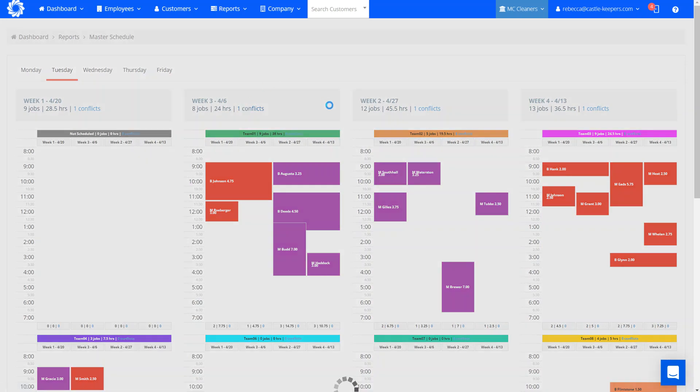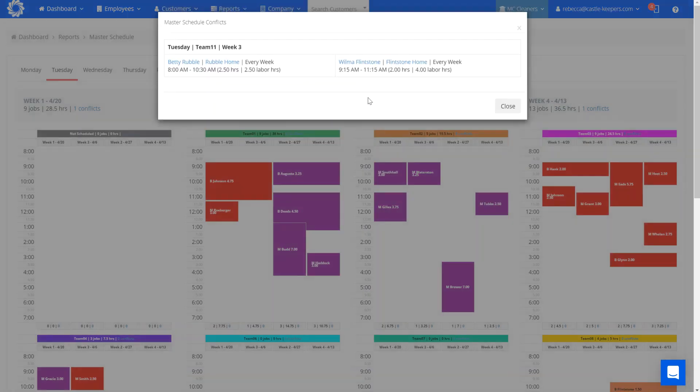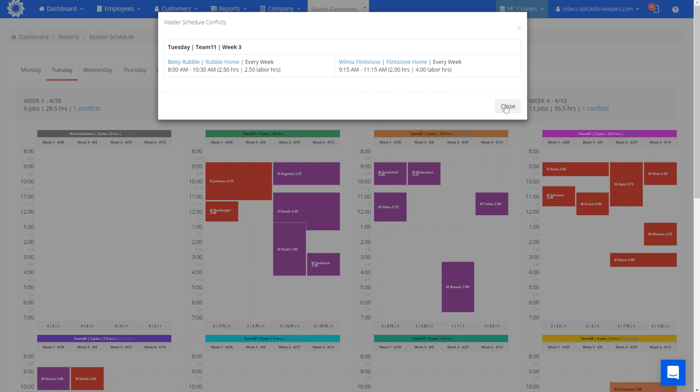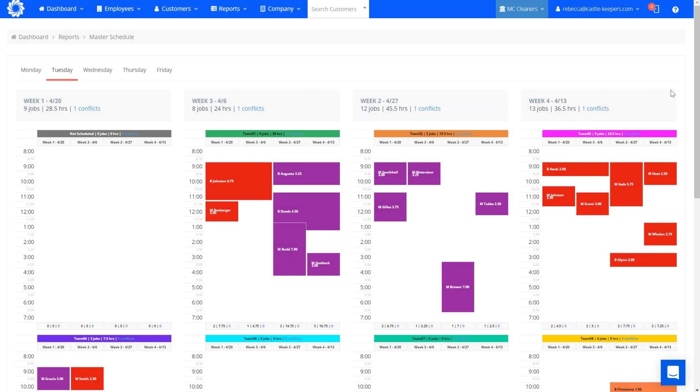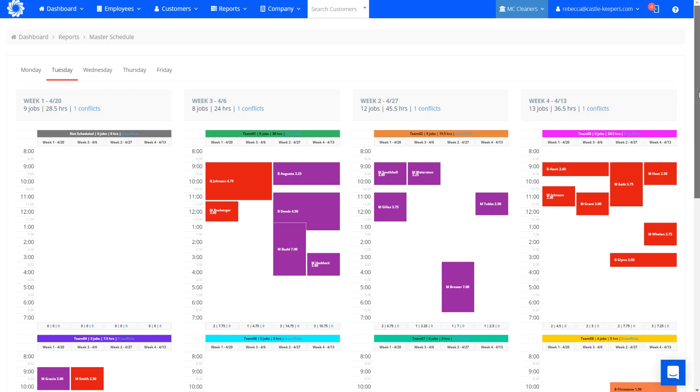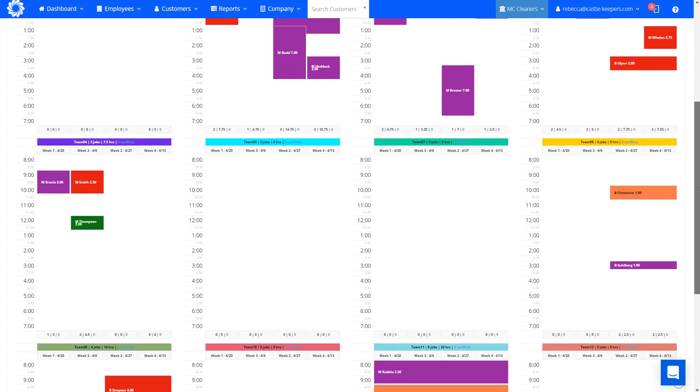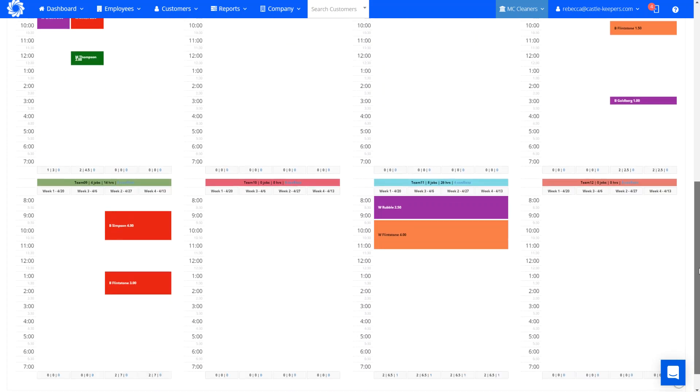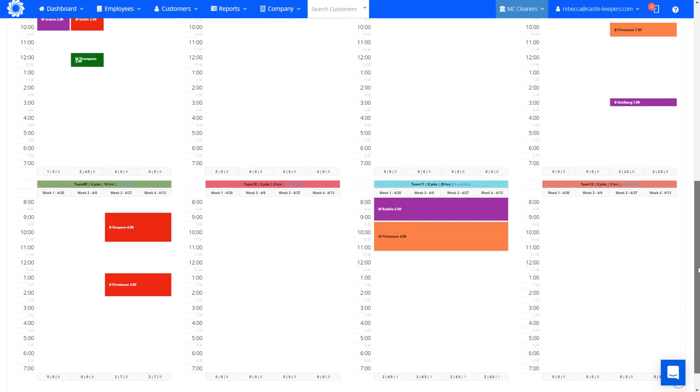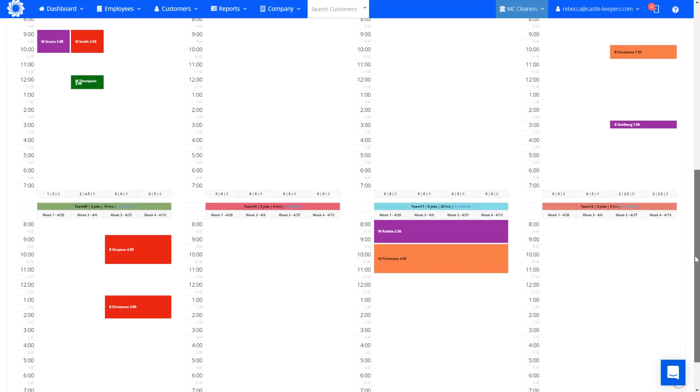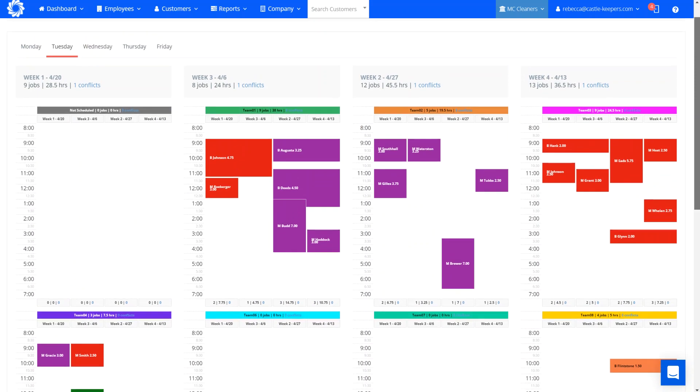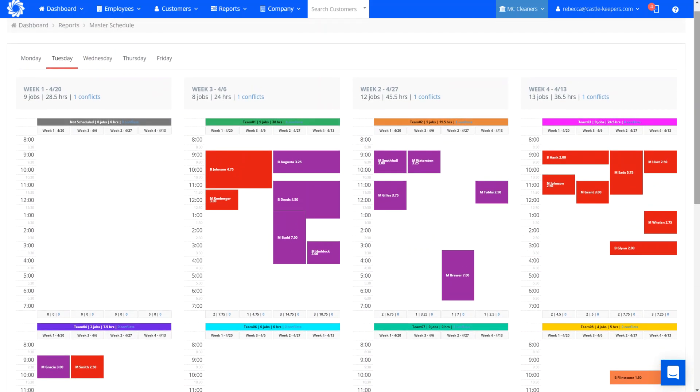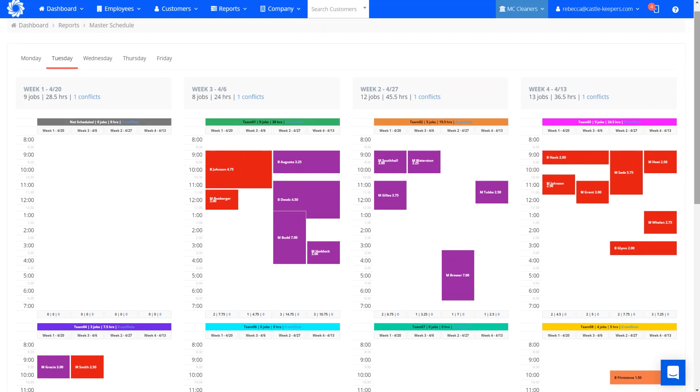So again, the conflicts are going to work. This is again talking about all my conflicts. So now I can see that team 11 has a conflict that needs corrected. So again, conflicts are just letting you know that a job is overlapping and going into when that next job that's on the schedule is scheduled to start versus the end time of the first job.